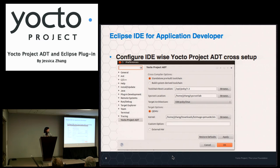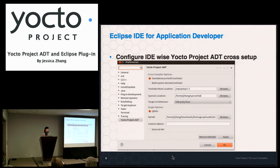The Yocto Project Eclipse plugin can be used for application developers. When the IDE is used for application developers, they are mainly using the ADT cross-setup to build their applications, and then after building, they do remote debugging, remote deployment — that's typically how the workflow goes for the application developer perspective.